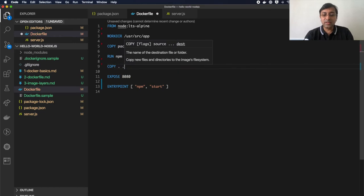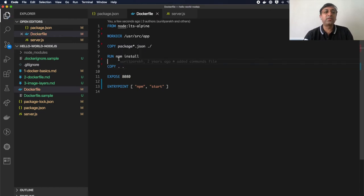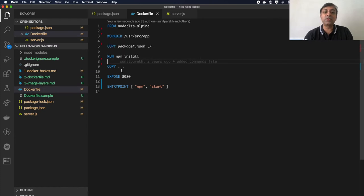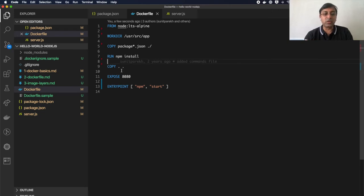Then I run the npm install command, and after that I copy all my source code. With this approach of copying package.json first and running npm install before copying the rest of the source code, we'll see the layers are reused.